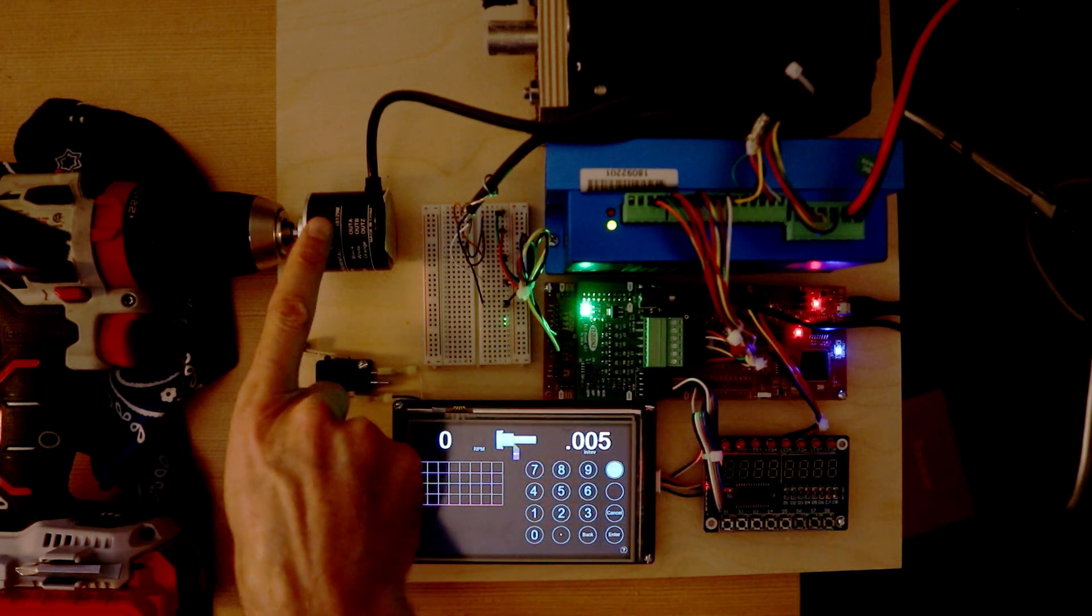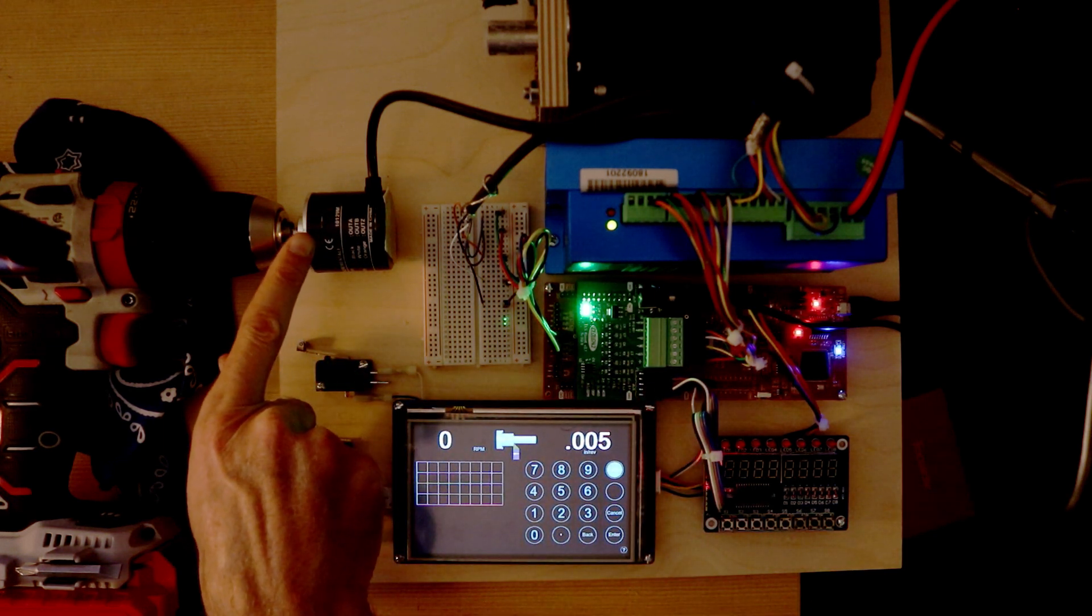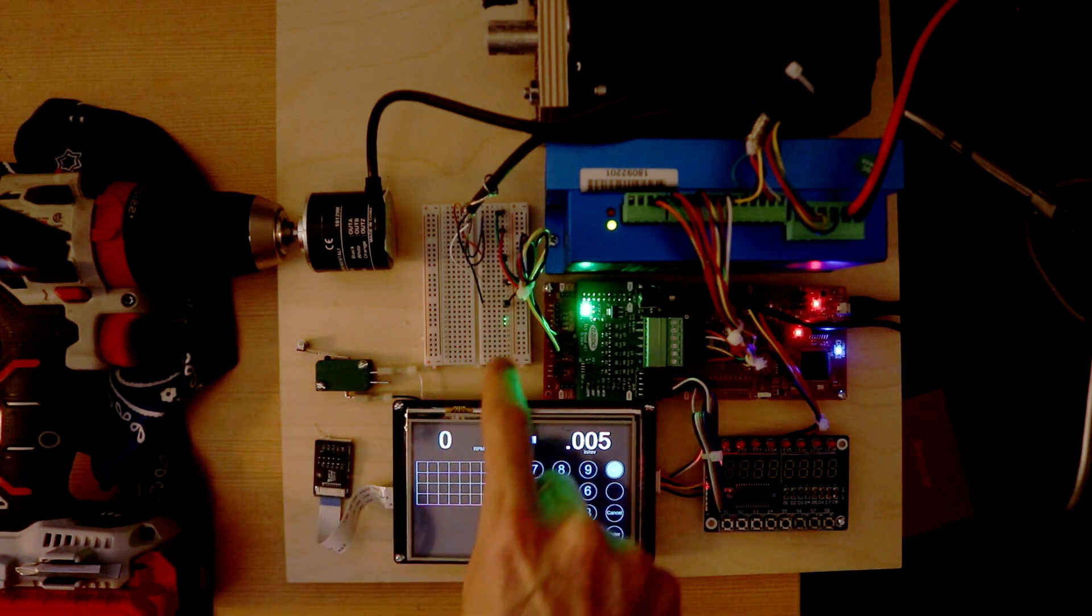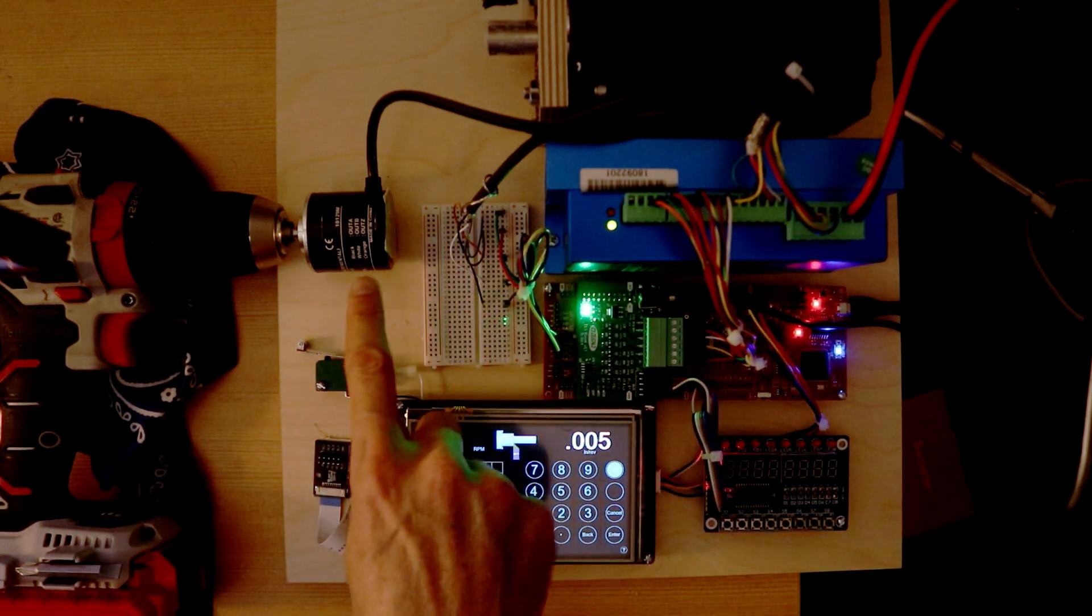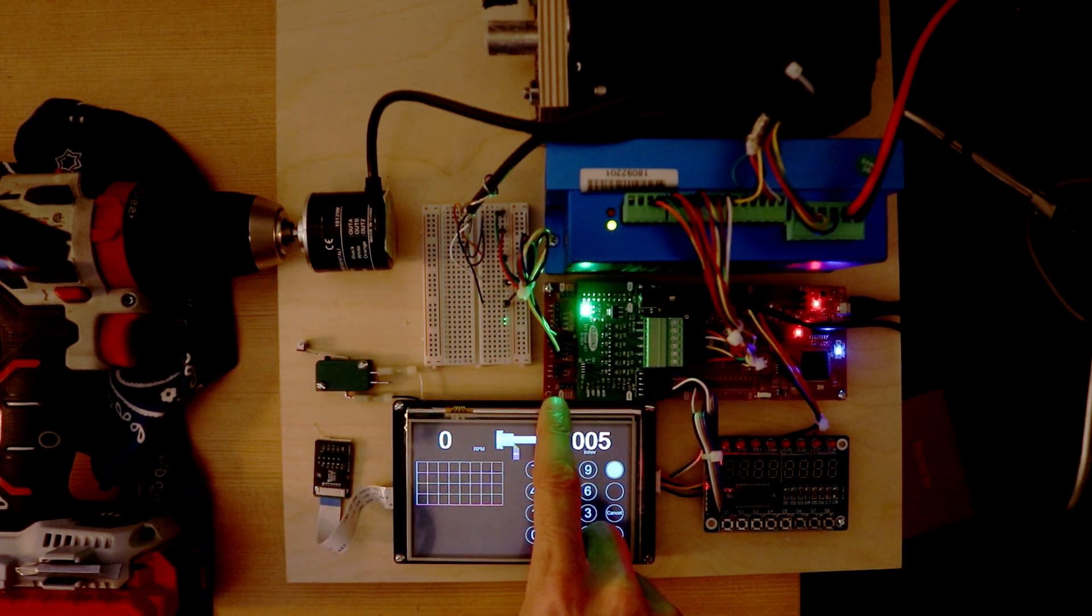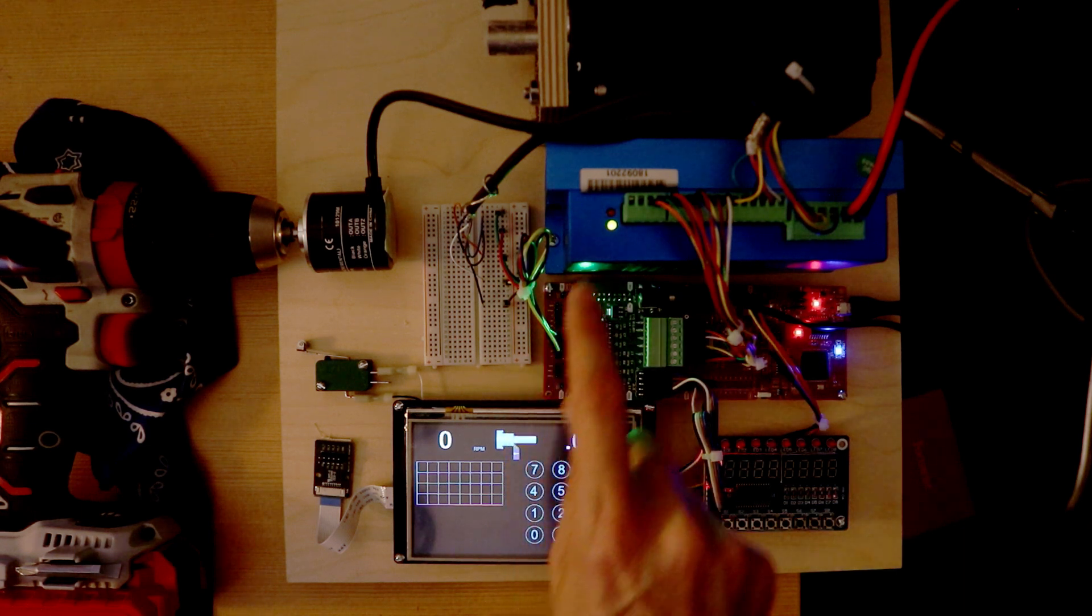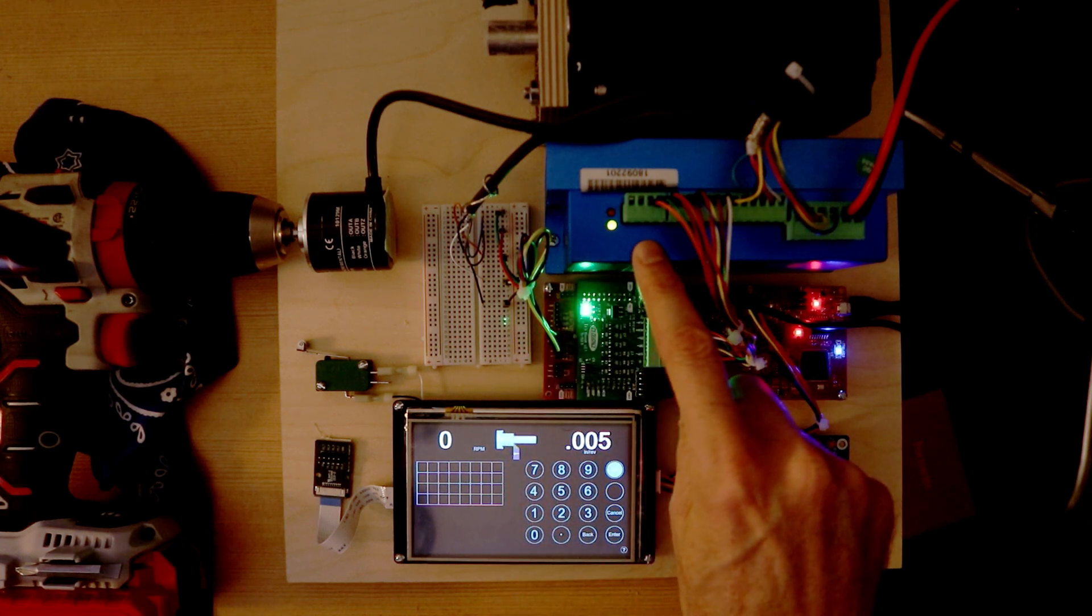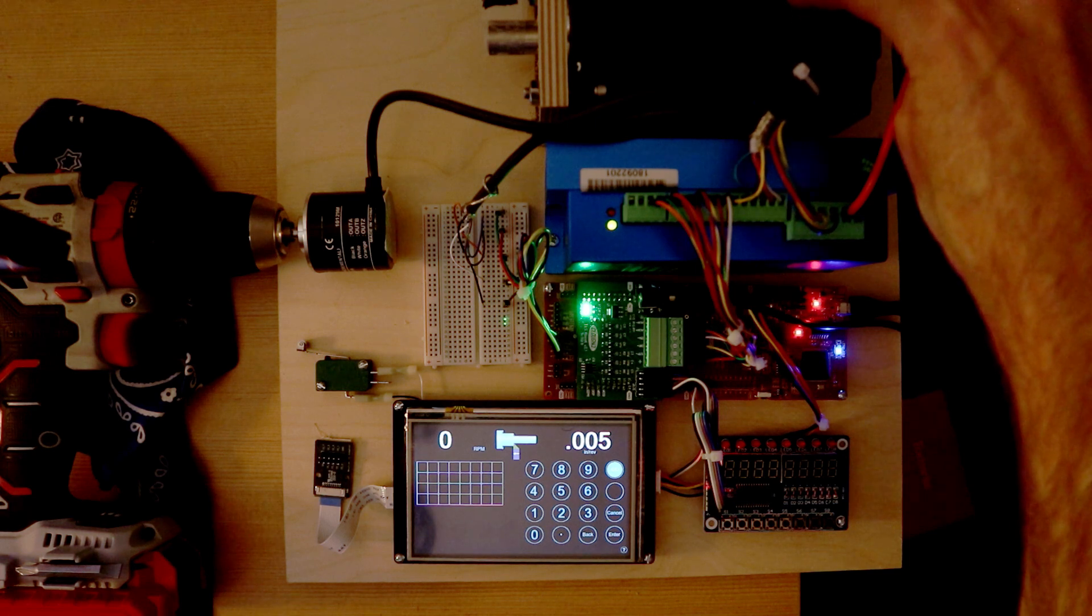An optical encoder for the spindle. A breadboard to make wiring the encoder to the Launchpad board convenient. The stepper driver. The stepper motor.